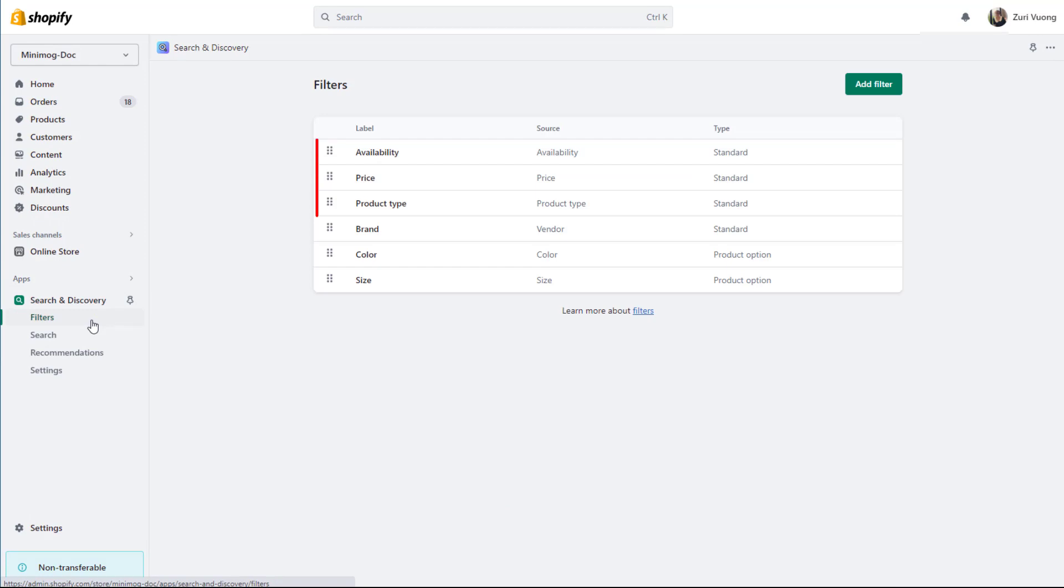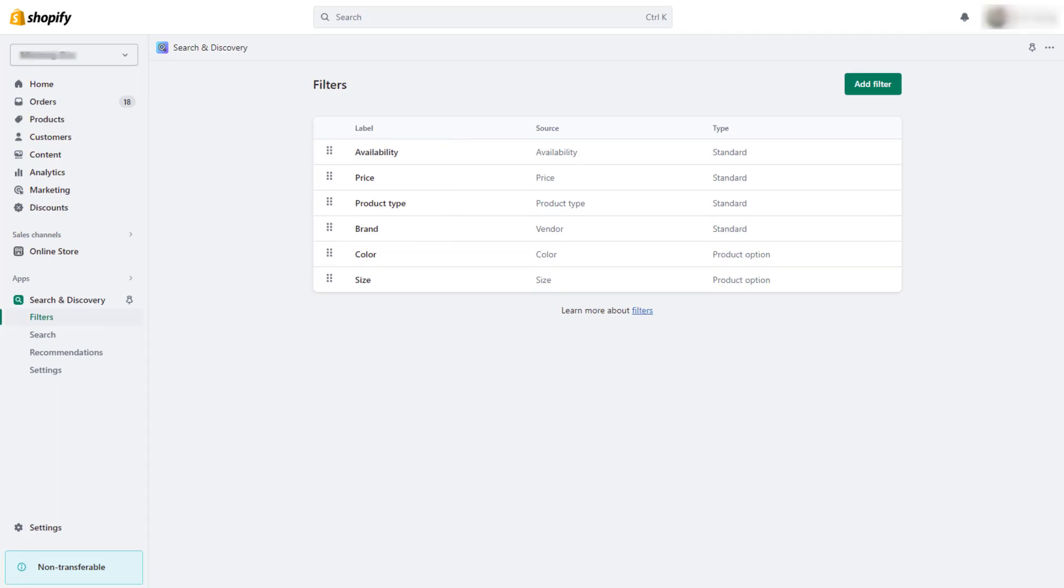Availability, primary price, vendor, and product type are the basic filters on Shopify. There are also additional filters such as size, color, etc. that you can choose according to your store type.